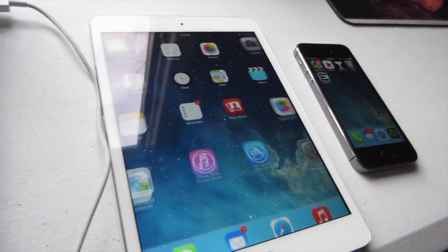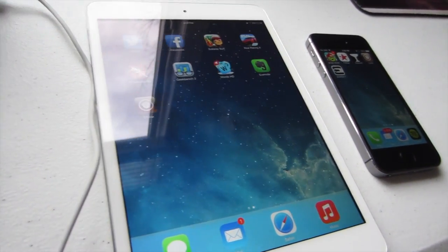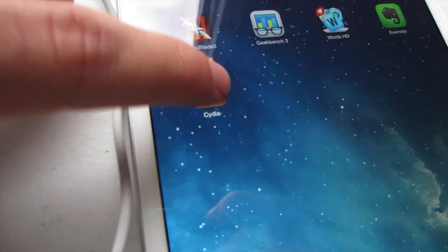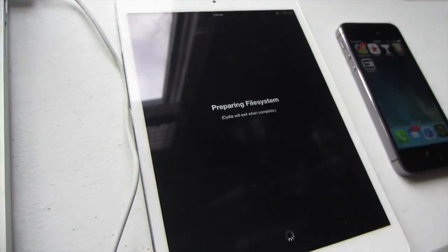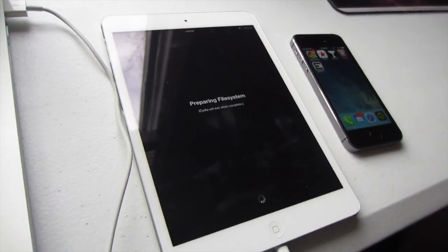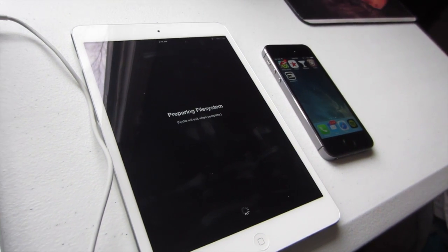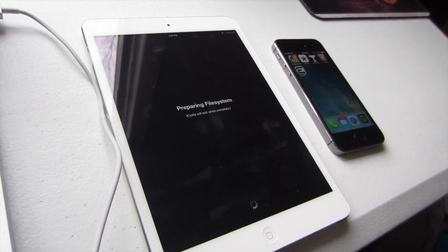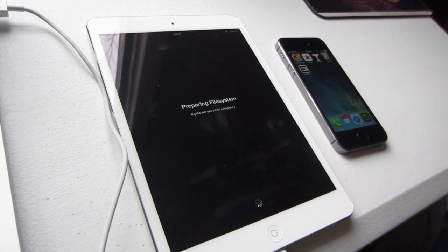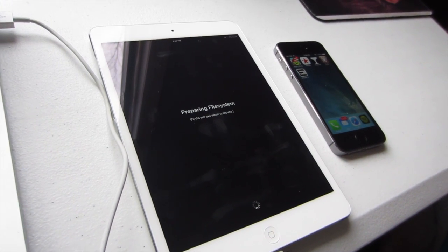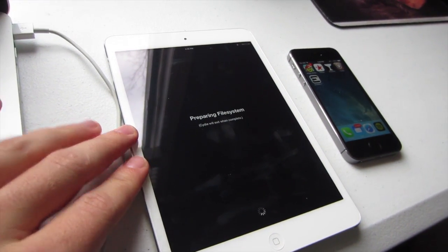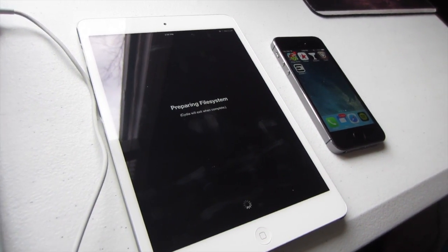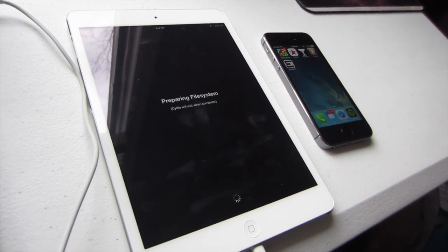Slide to unlock and you should have a jailbroken iPhone or iPad — there it is, Cydia! You can open that up and install packages and stuff like that, but be very careful. Right now, at the time of this jailbreak being released, there are not a lot of apps that work with iOS 7, so don't install anything unless you know for sure that it works, or you could brick your precious Apple device. Make sure you know what you're doing before you install anything.